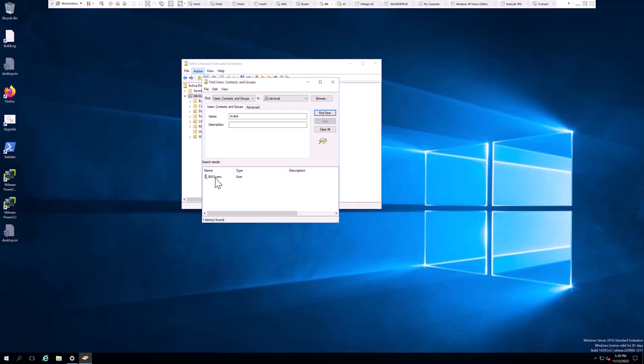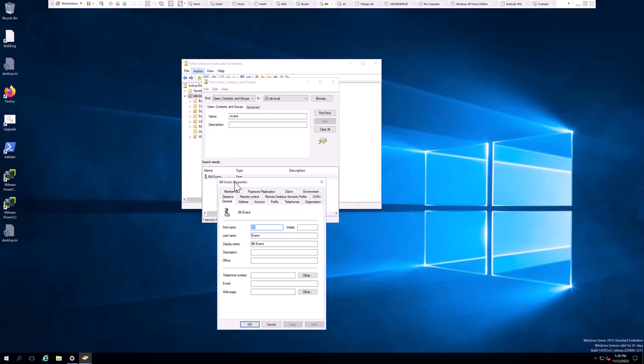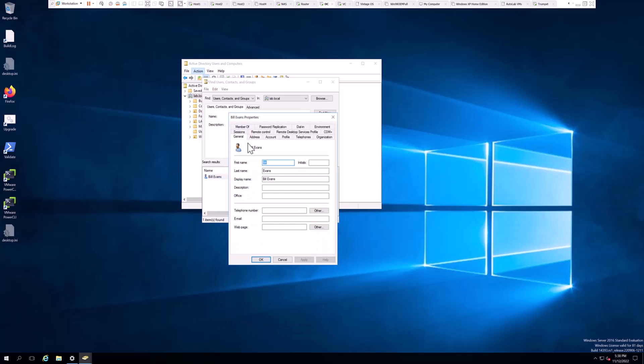Double-click on the name, click with the left mouse button, and you get all the information for the properties of the Bill Evans object.